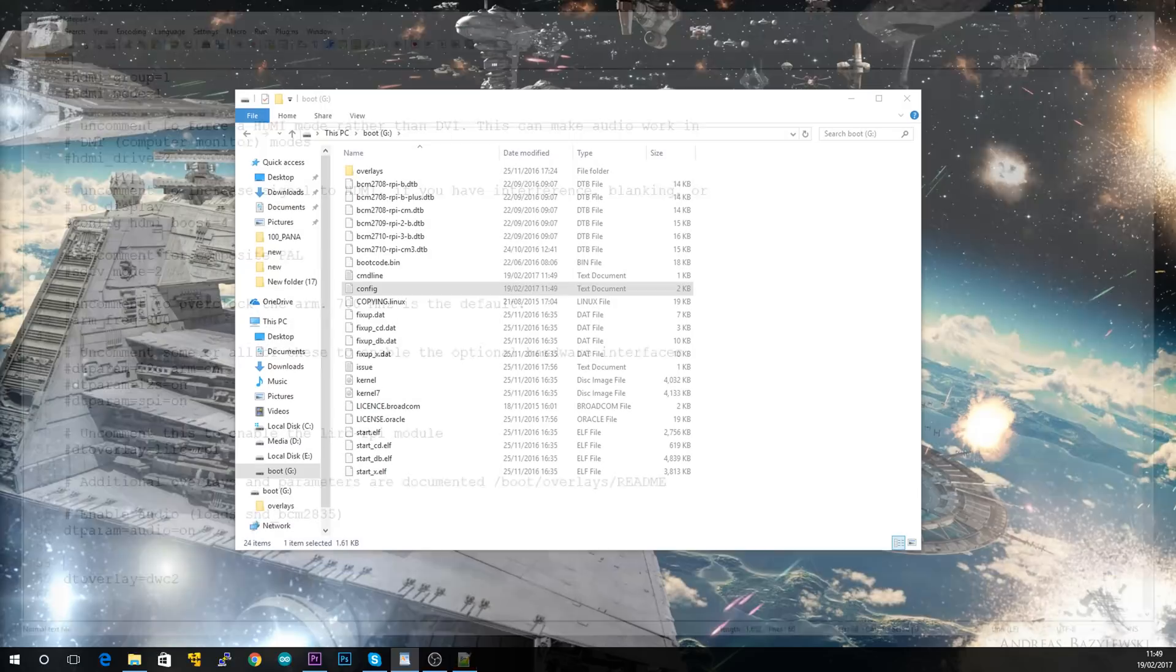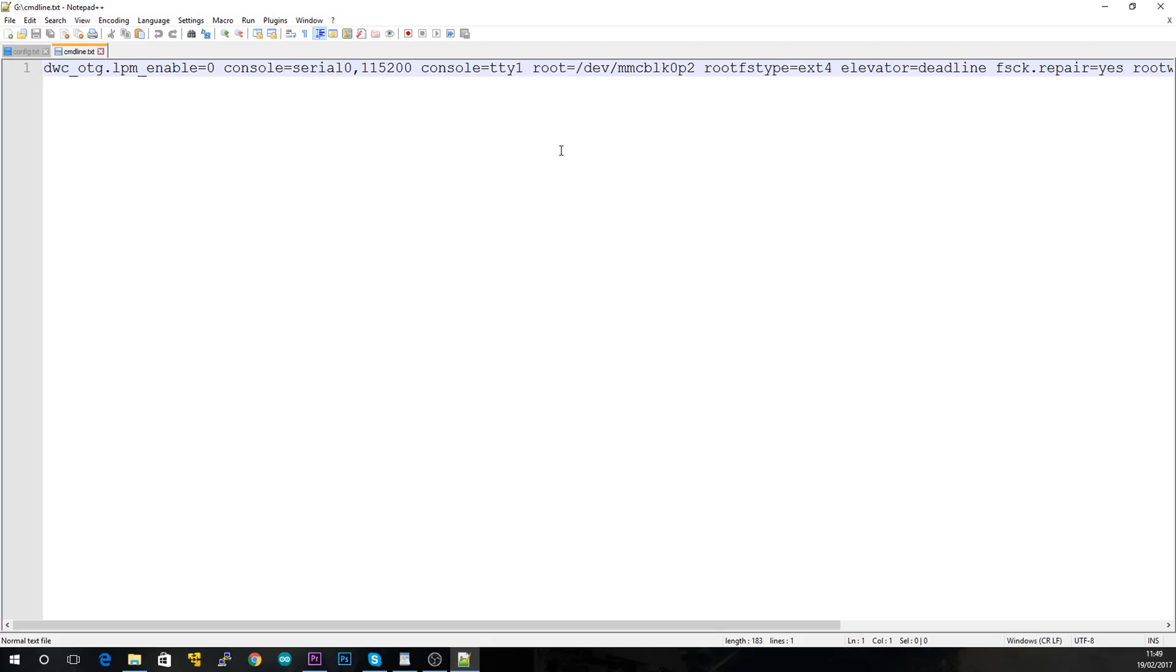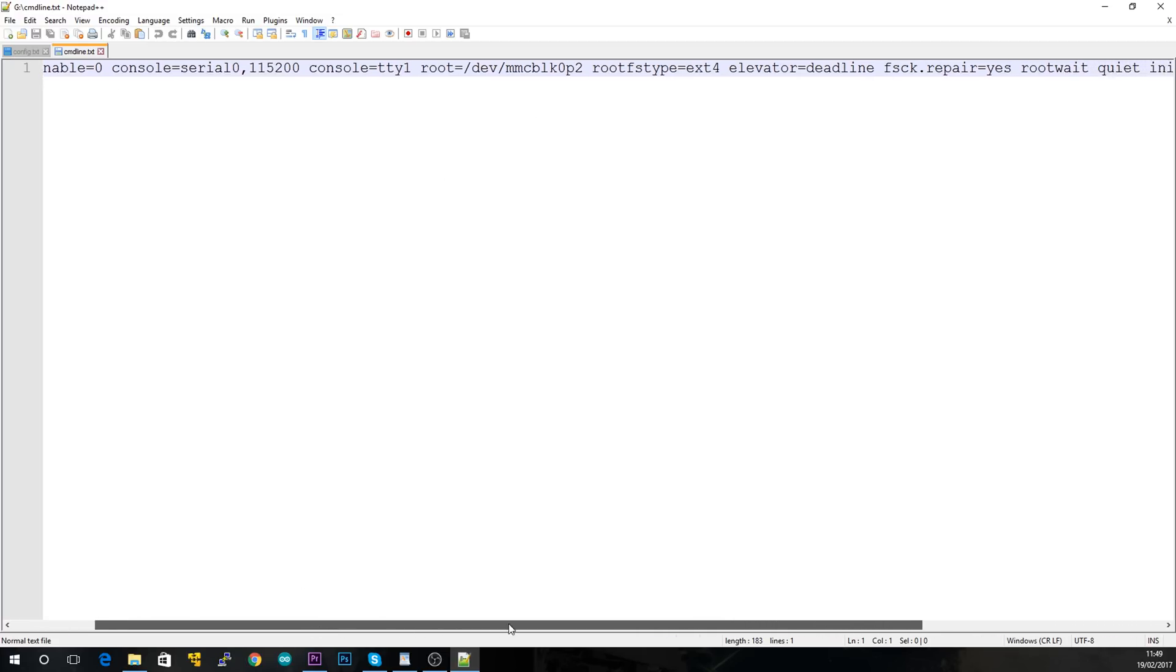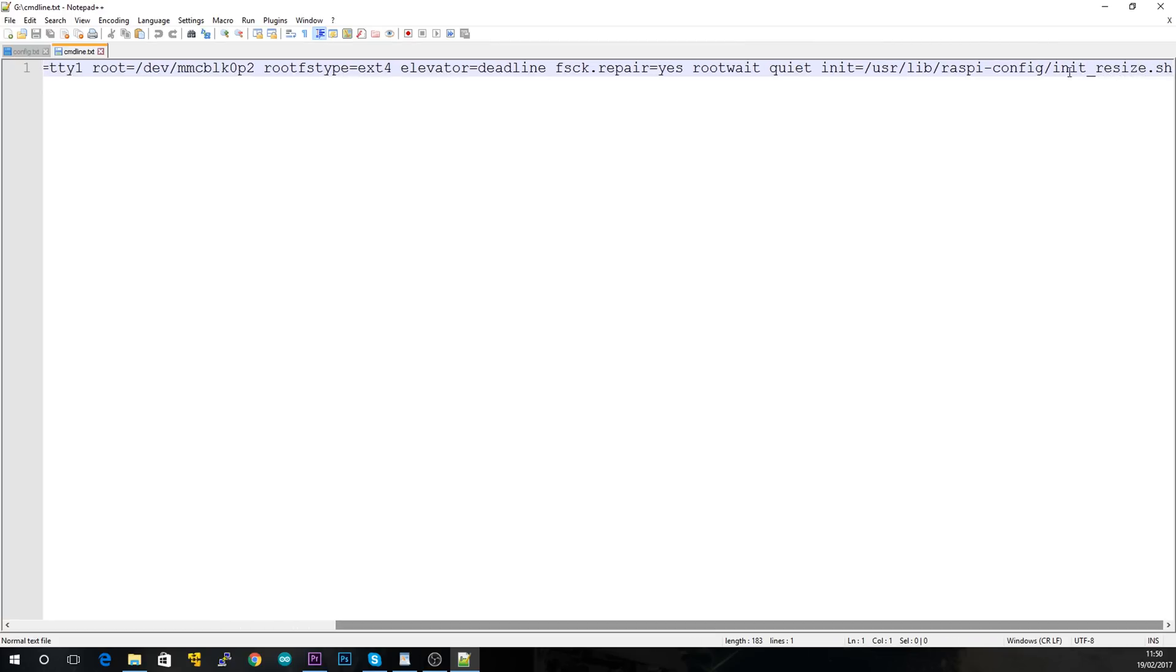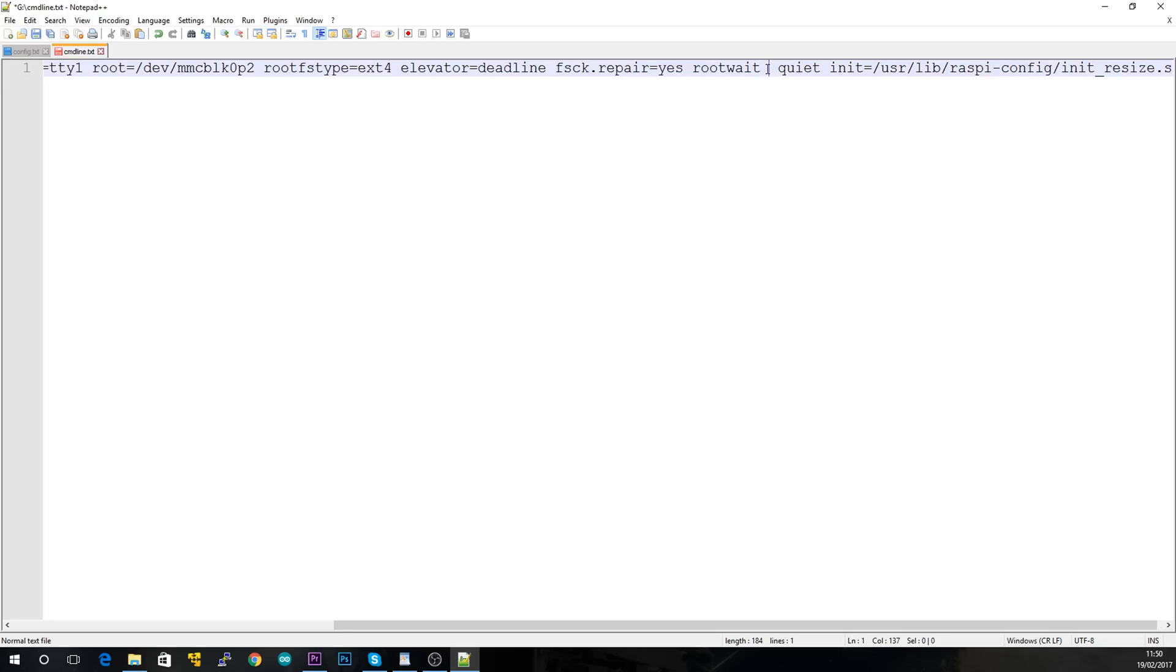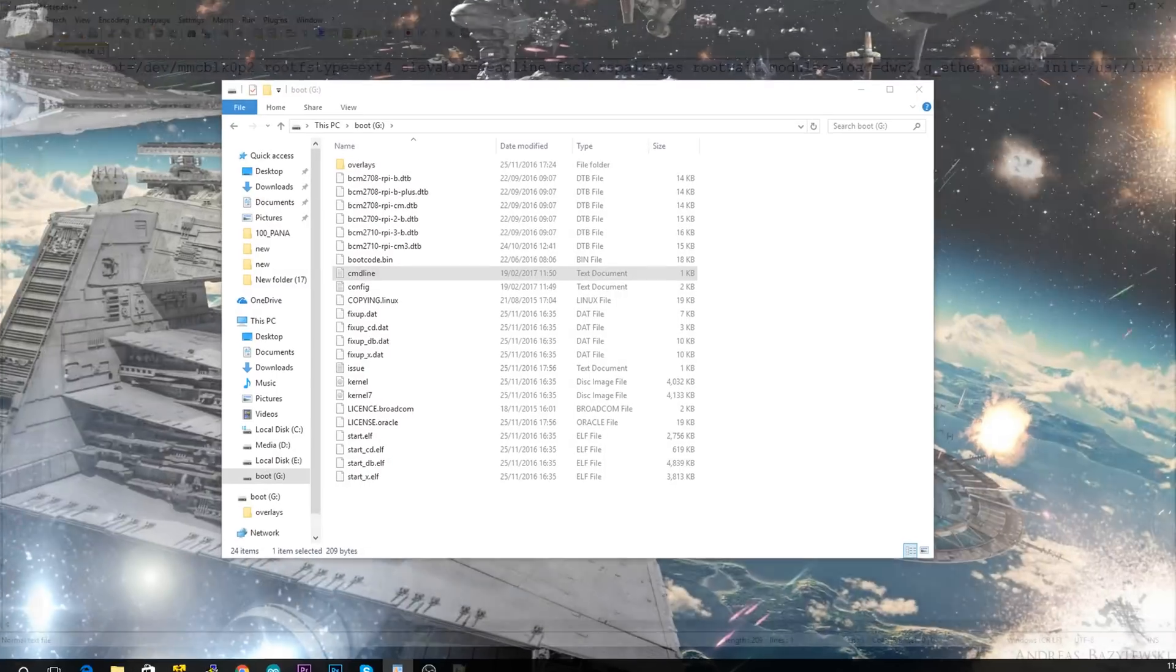So then just close that out, and then we want to open up cmdline.txt, edit with Notepad++, and it's all in one line here. You just want to go along until you find rootwait here. So now we've got to paste something else in there. So if we just make sure we get the formatting right to leave one space on either side of what we're pasting in, and just paste that in there. Save, and close that out.